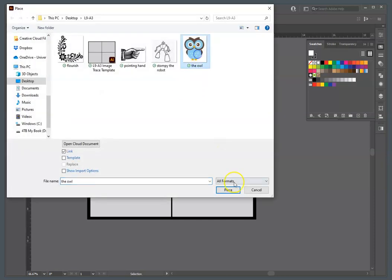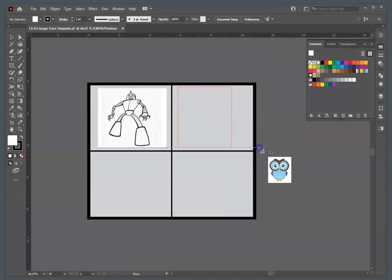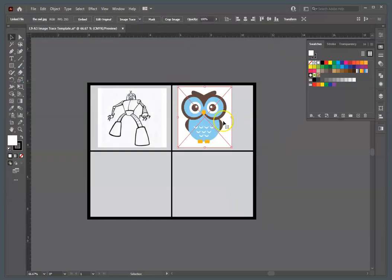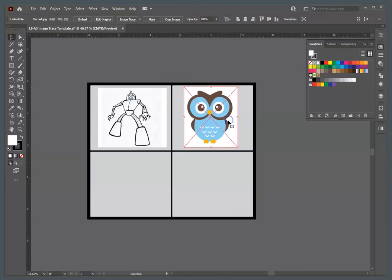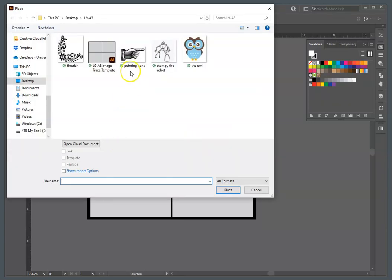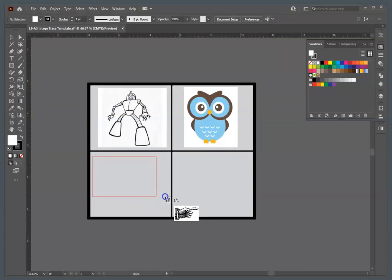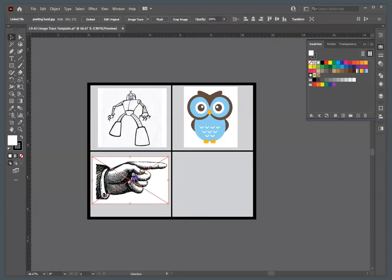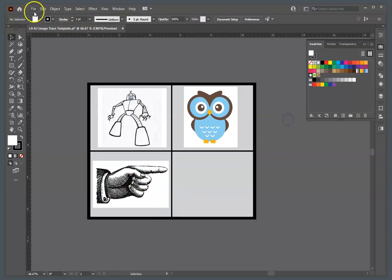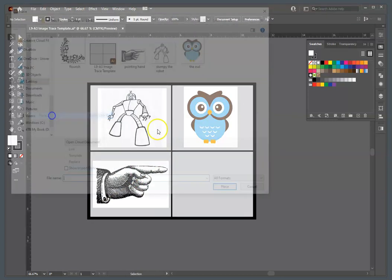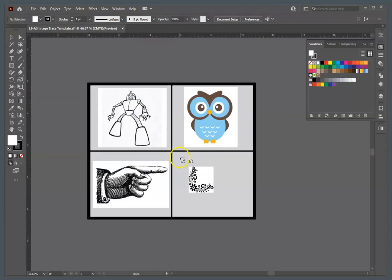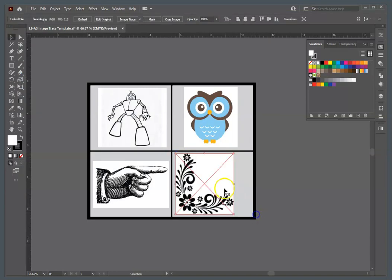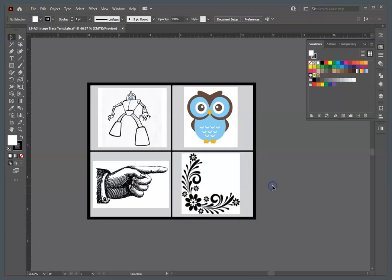So we'll do the next, we'll place the owl, and I'll do that. I'll click and drag, and it'll place it within that frame. Again, I'll do File, Place. I'll do the Pointing Hand. Fill that frame. And finally, place the little Flourish. I'm kind of centering mine in the box. They don't have to be. All right.